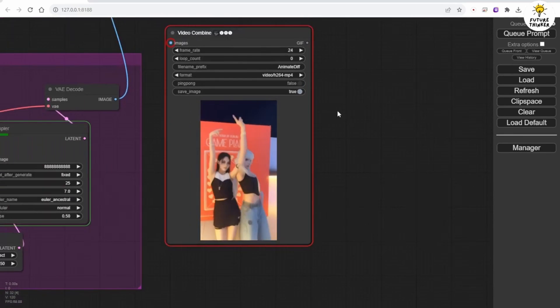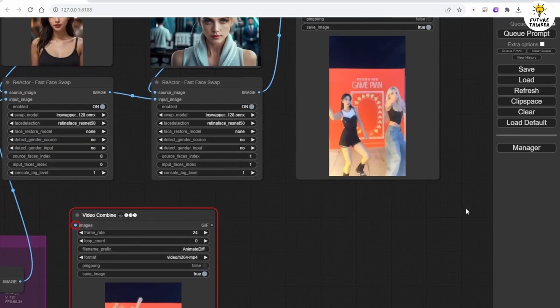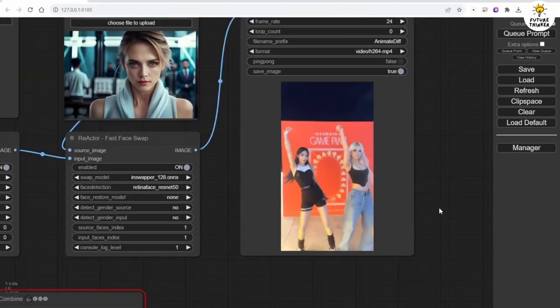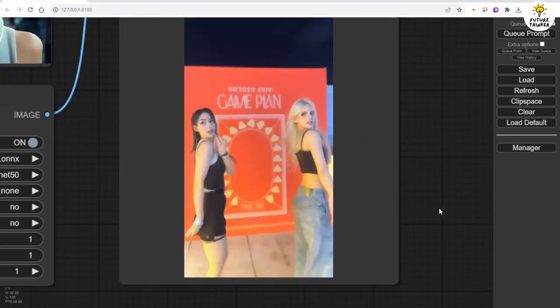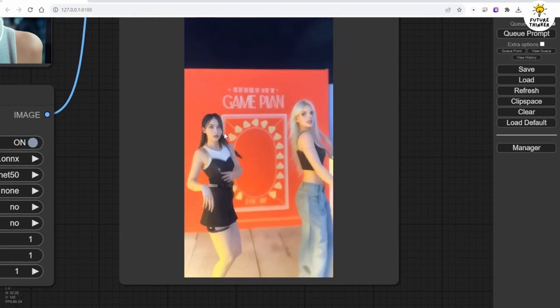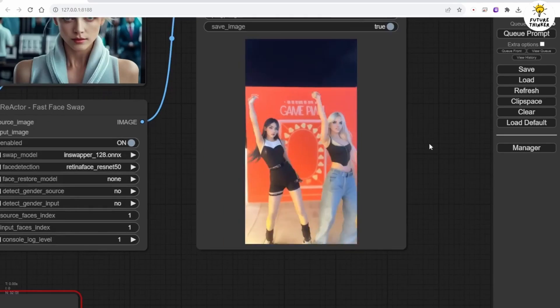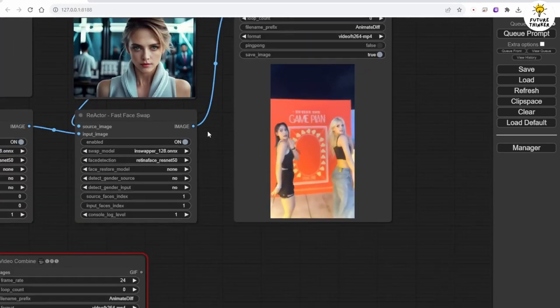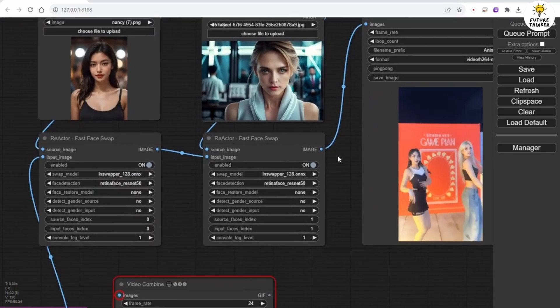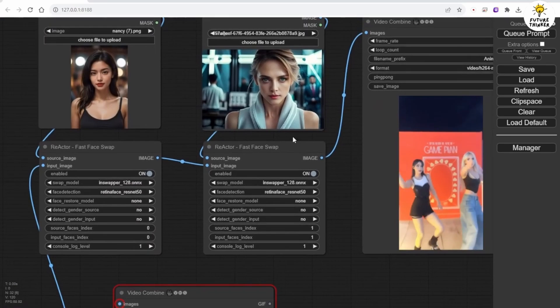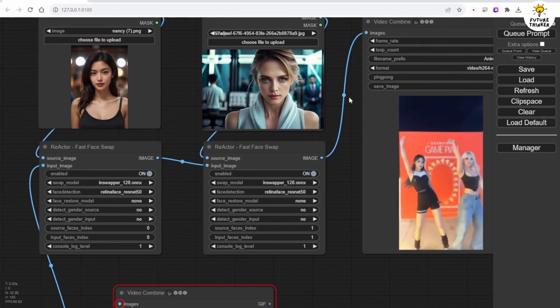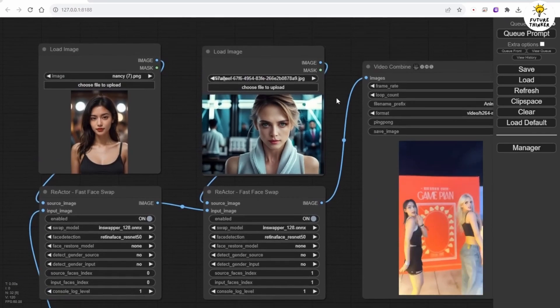I wanted to show you how the character faces look on this video without reactor face swap. And this video combine node is using the reactor face swap node in the AI generation process.